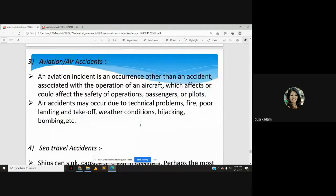Aviation accidents are also man-made disasters. An aviation incident is an occurrence associated with the operation of an aircraft that affects or could affect the safety of operations, passengers, or pilots. Air accidents may occur due to technical problems, fire, poor landing and takeoff, weather conditions, hijacking, or bombing.